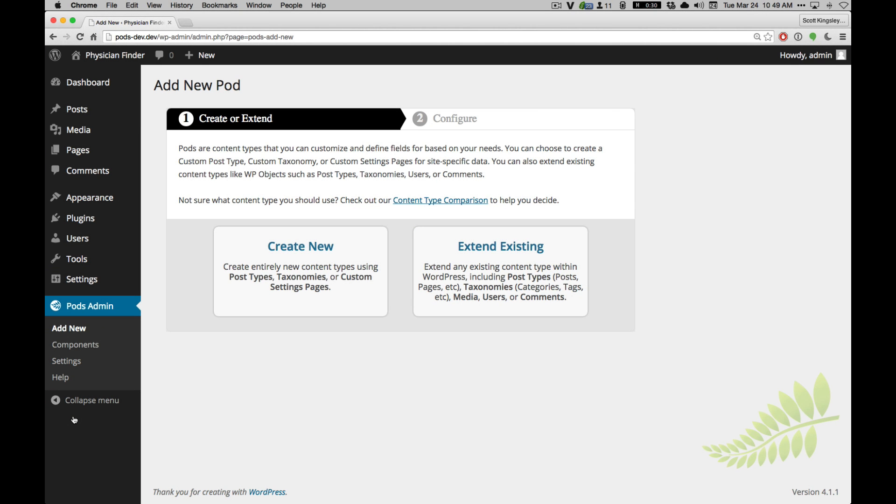Hello and welcome to the Pods Framework introduction. Pods is a plugin that lets you create custom content types for WordPress, add custom fields, and actually adds a lot more functionality that are built into our API, components, and other plugins that are related to Pods.